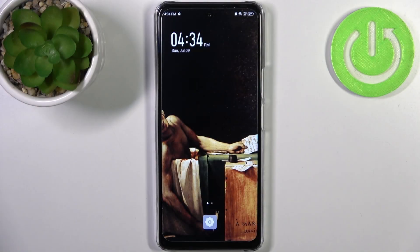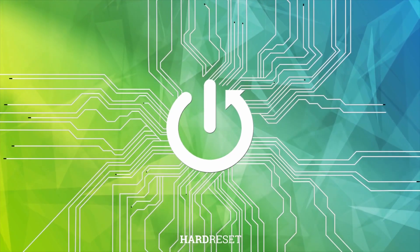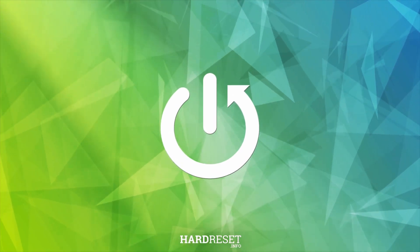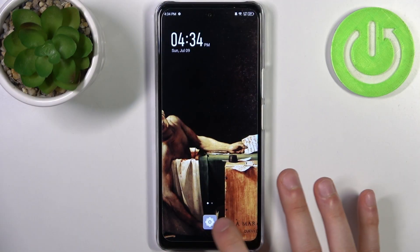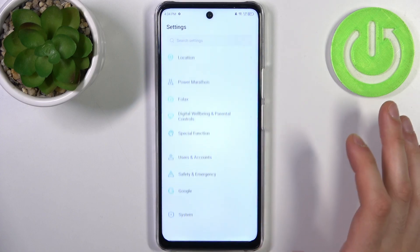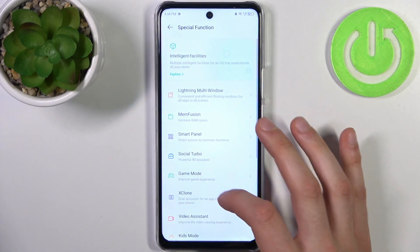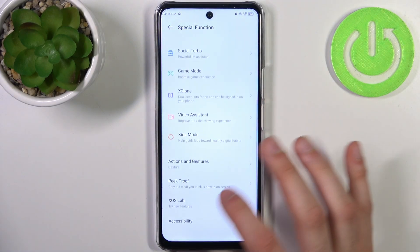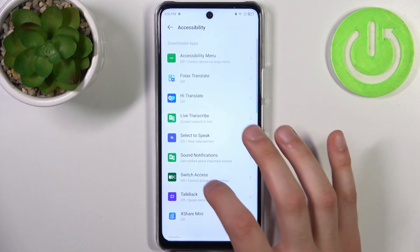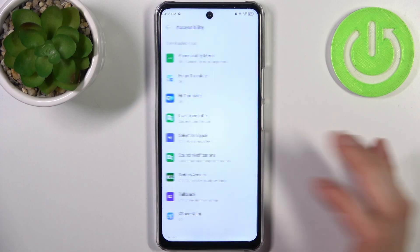Here I have Infinix Note 30 5G and today I'm going to show you how to enable the TalkBack feature on this device. To do this, first open Settings, then go to the Special Function section, then go to Accessibility, and here you can find TalkBack.